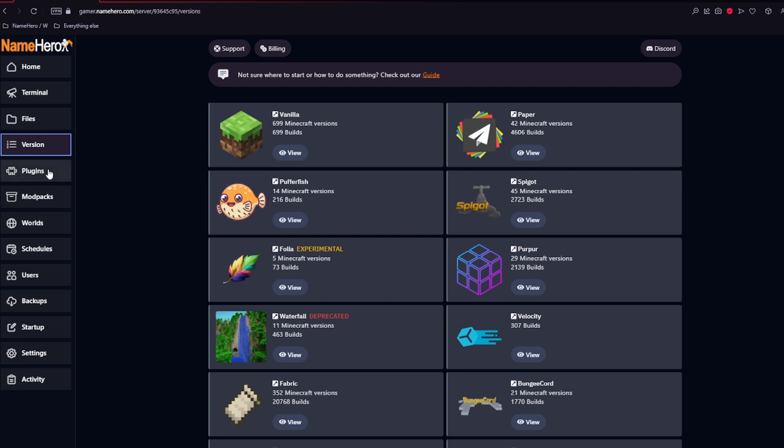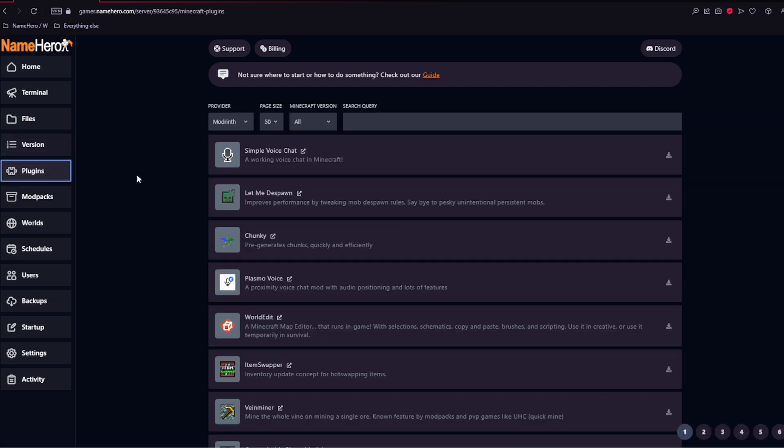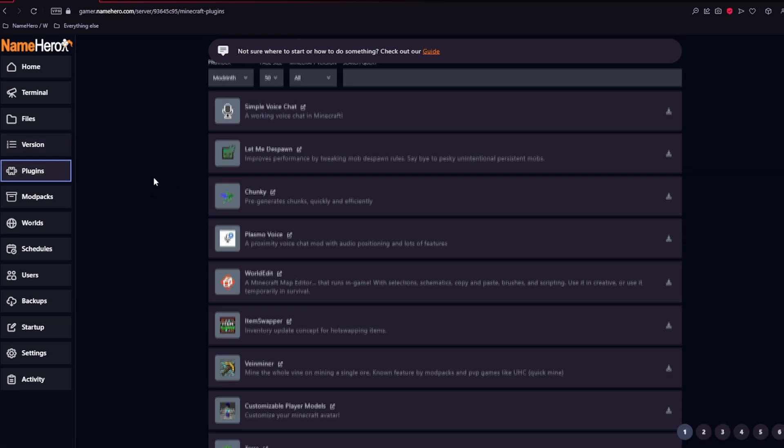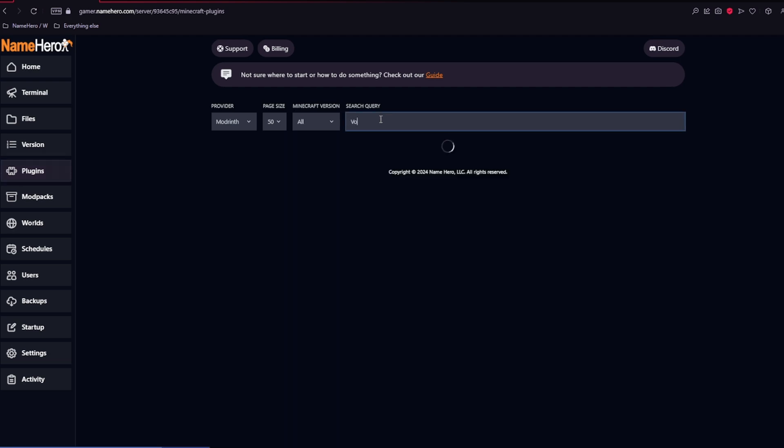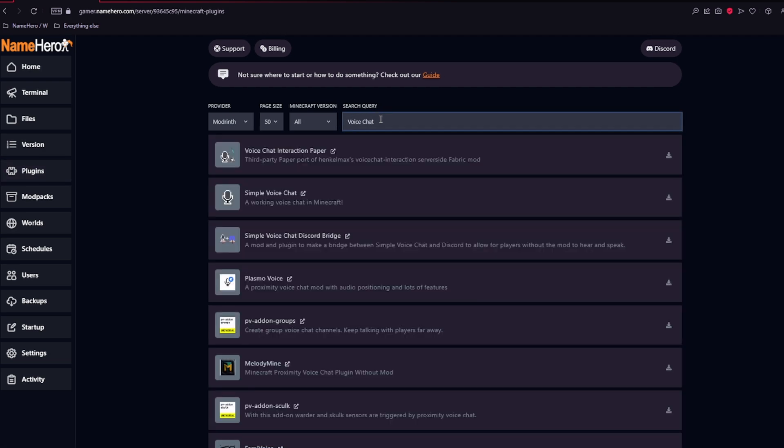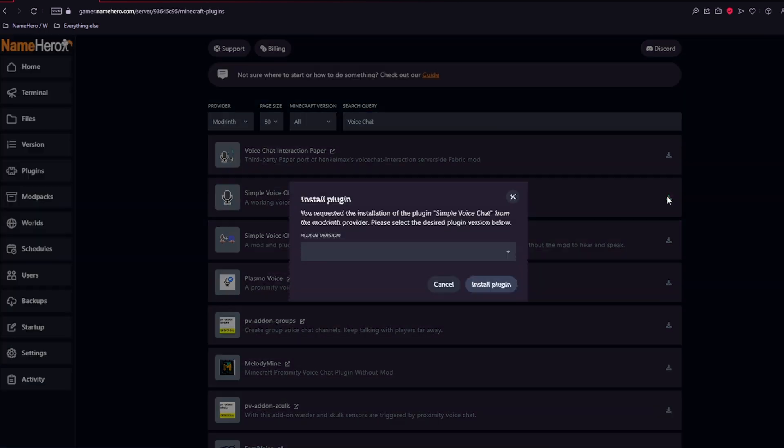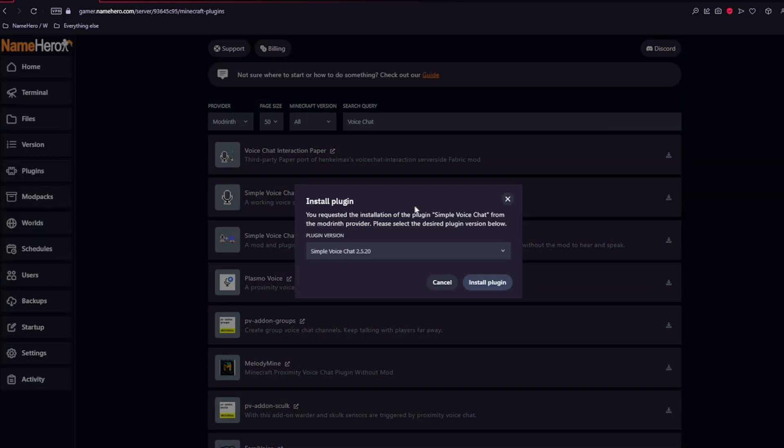Up next is going to be the plugins. Here are free plugins that you are able to one-click install. And up at the top, you can change the provider and you can also search for the plugin. Let's search for voice chat. After finding the plugin that you want, you'll come over here and click the little download button. Select the version that you want and install the plugin.